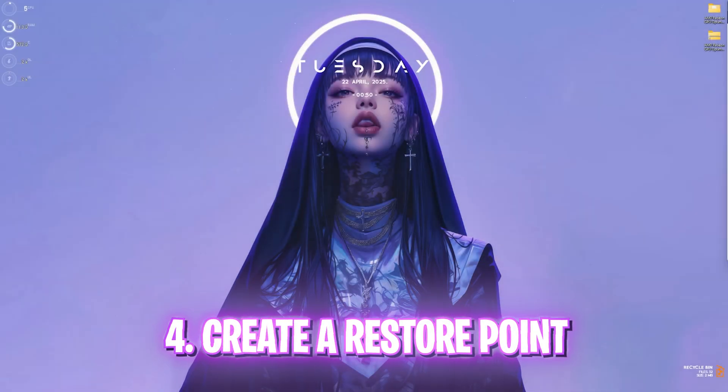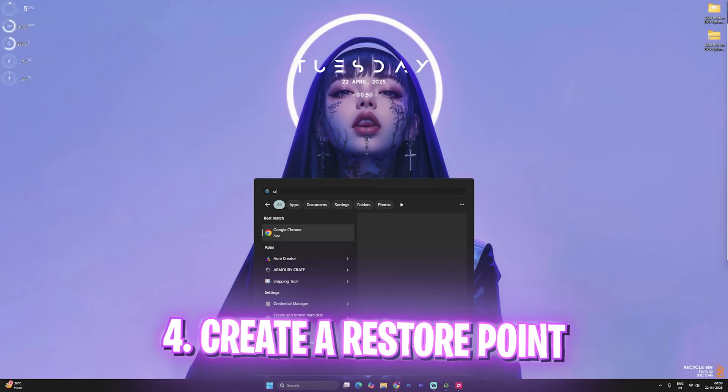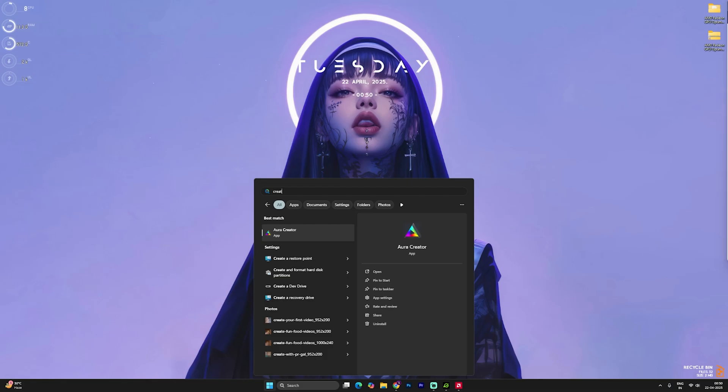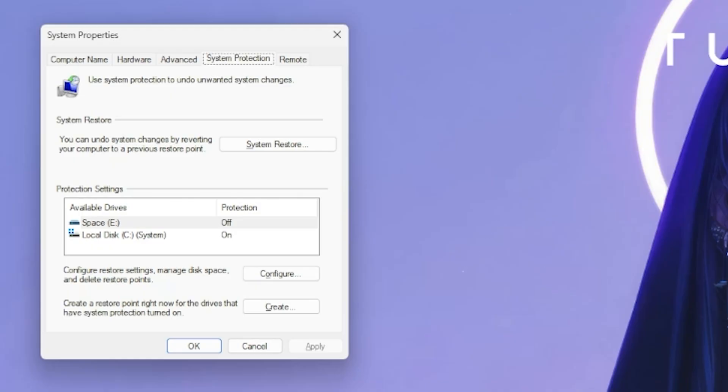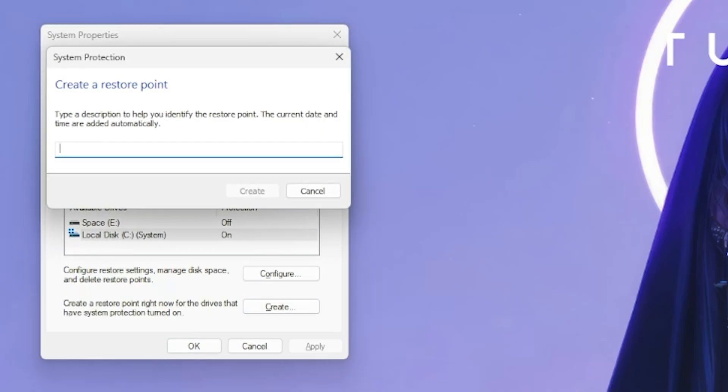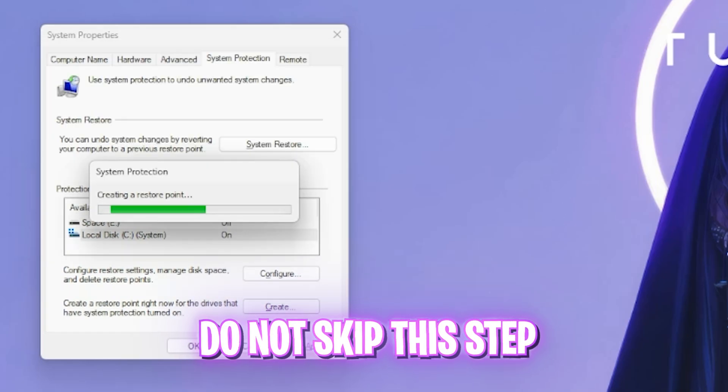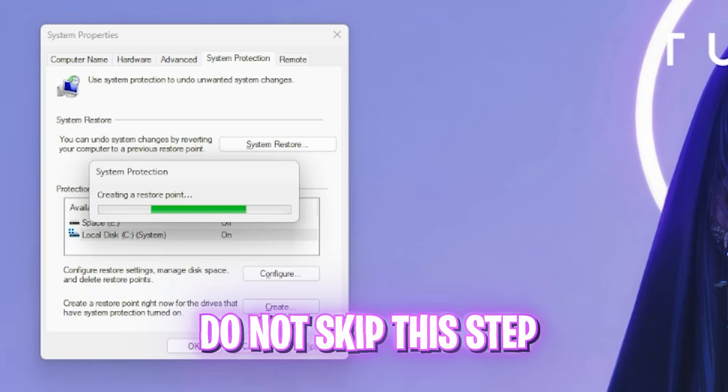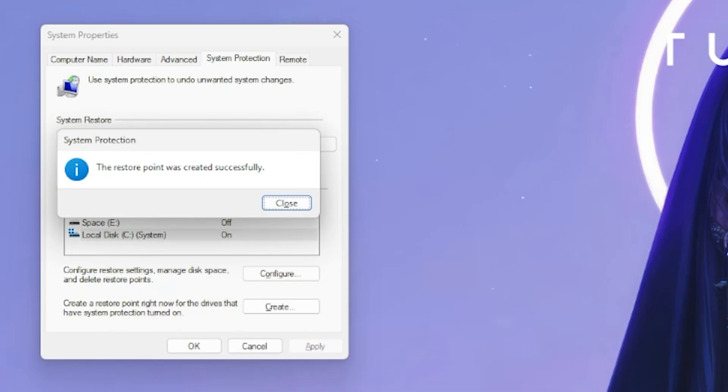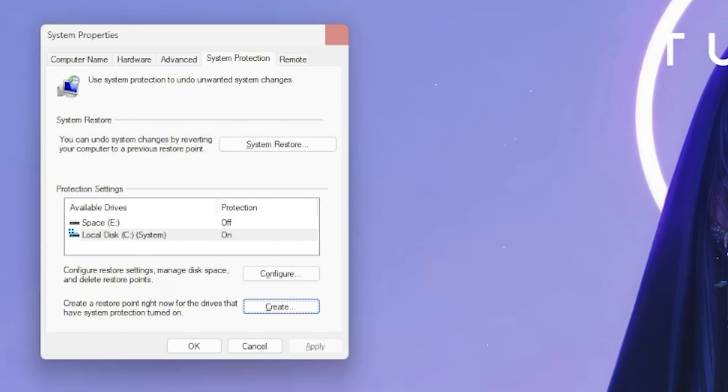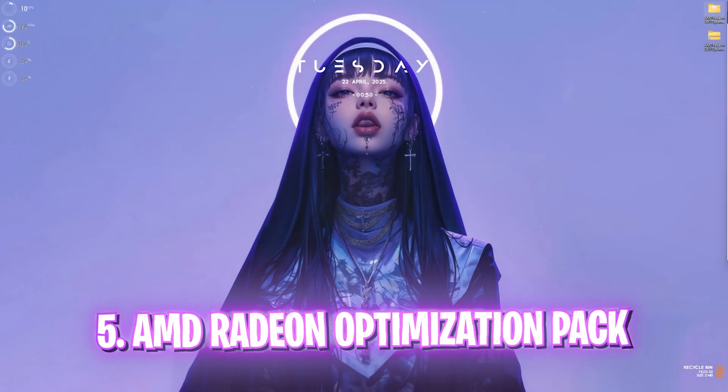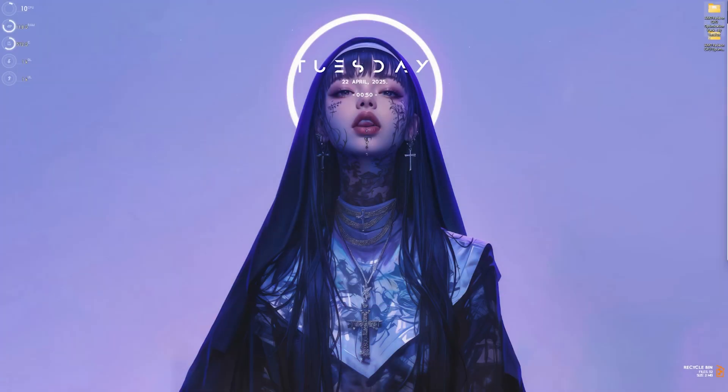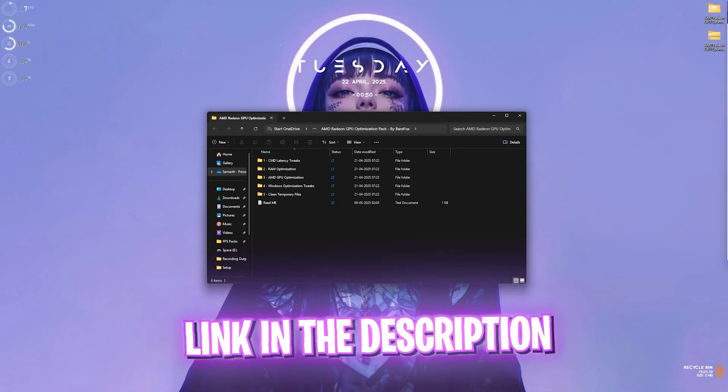Next step is creating a restore point. For that simply search for create a restore point on your PC. Over here select your local disk C and then click on the create button. Name it something that you can remember. I'll simply name it Radeon. I highly recommend you not to skip this step if you want to restore all of your settings back to normal without any kind of data loss. Once that is done, simply click on close and close system properties.